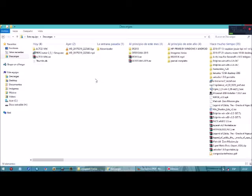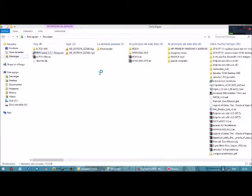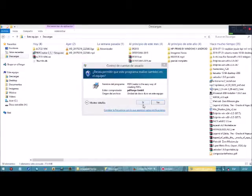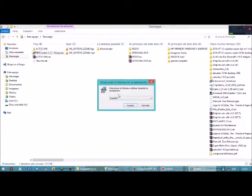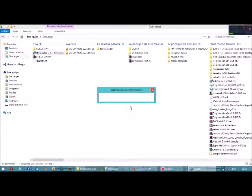Una vez han descargado el instalador del PDF Creator, lo ejecutaremos. Le damos sí. Seleccionamos español y le esperamos un momento.